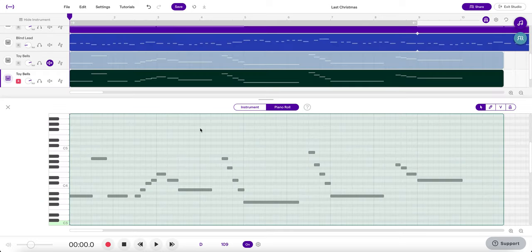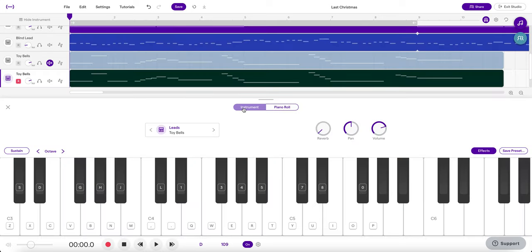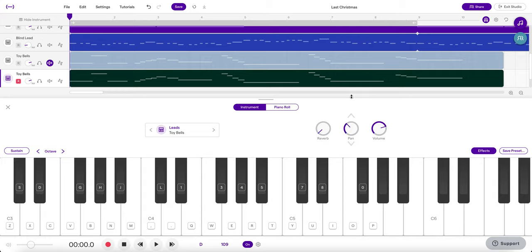In the instrument panel you have a couple options here. We're going to take pan. Pan turns the sound in our left ear or our right ear, so we can have it in one ear or the other ear, or if it's right in the middle in both ears. We're going to knock this guy all the way into the left ear.